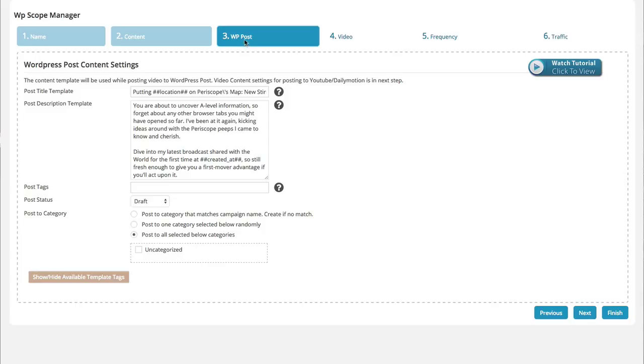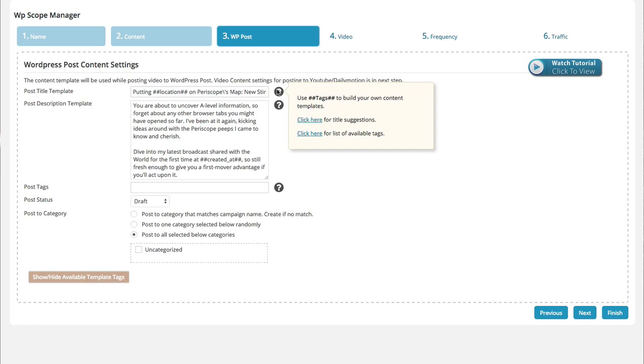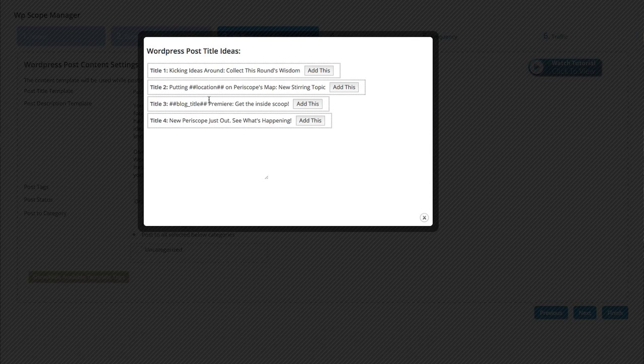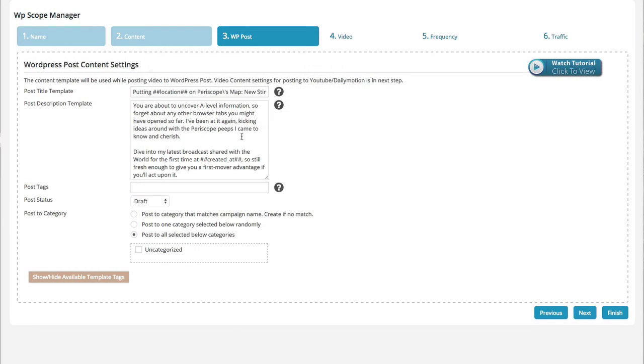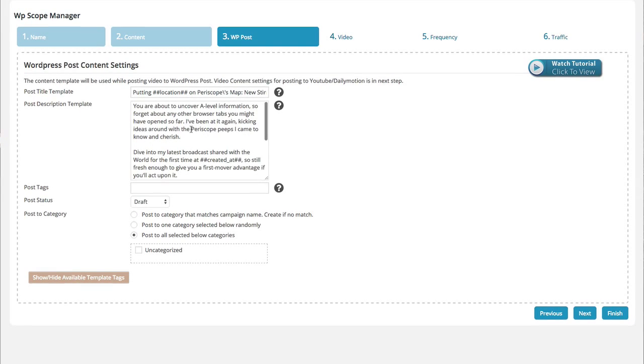So this is the WP post. What it's going to do is automatically post to your blog. So what we have here is the post title template and they give you some suggestions here for titles and available tags. They have just a few populated here. You can just hit add this, which is what I've done, and it basically puts that in there for you. Or you can create your own titles. Either way, you don't have to use the pre-built, but it's just a convenience there.